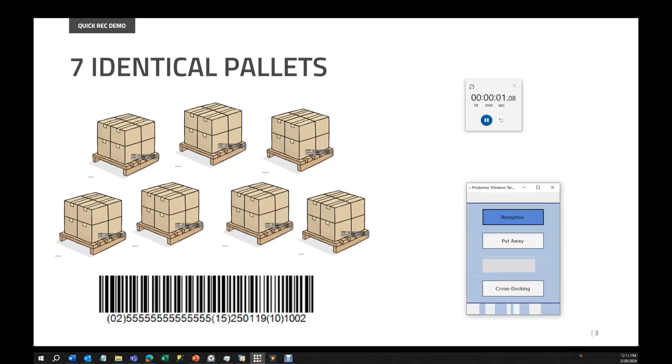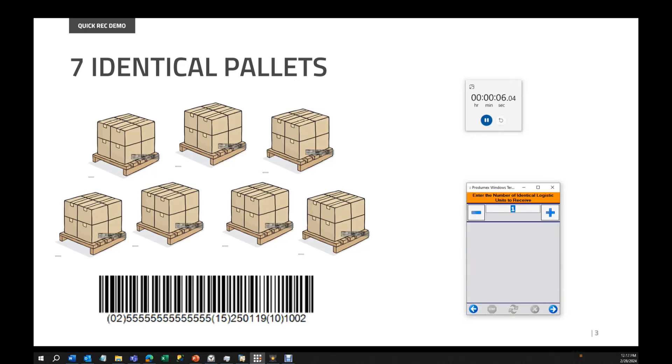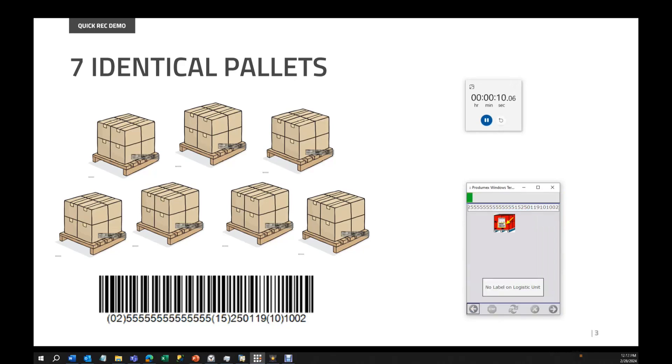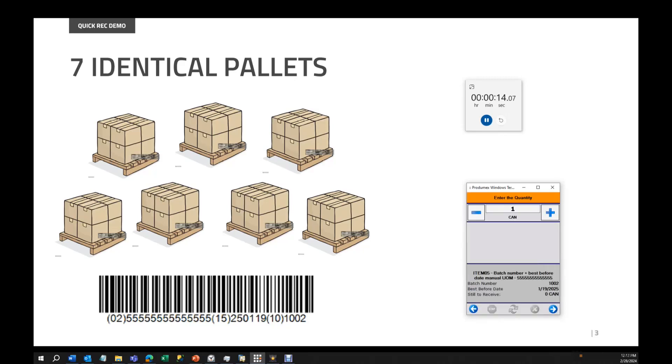Go to purchase, reception, select my vendor, identical logistic units, seven identical pallets. I scan my barcode. I have no more different barcodes. This is the best before date. And four units per pallet.